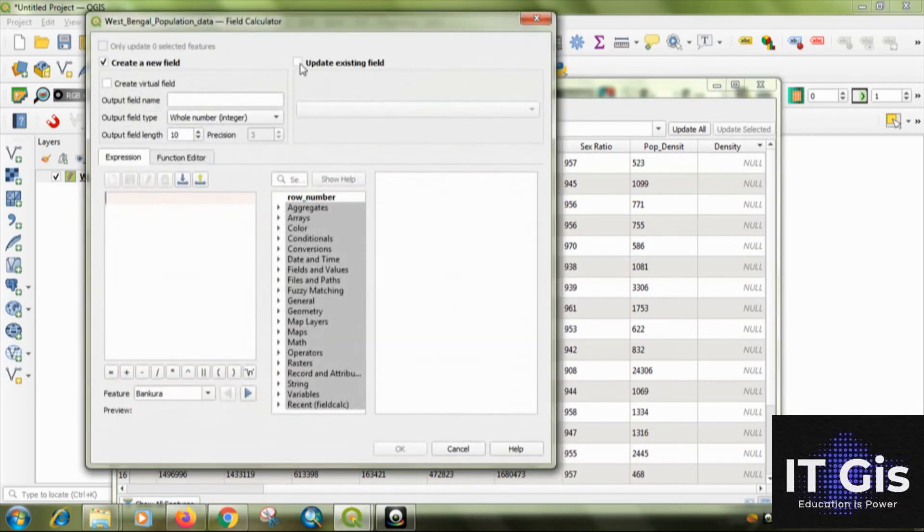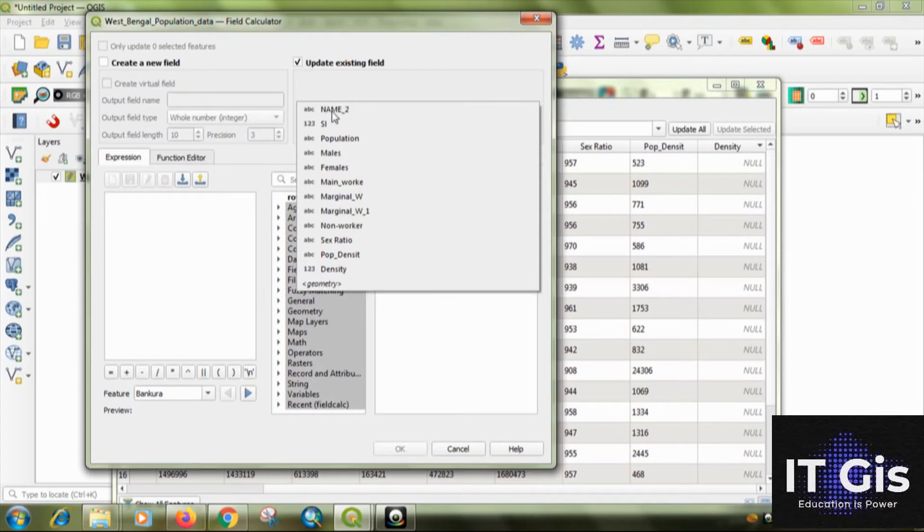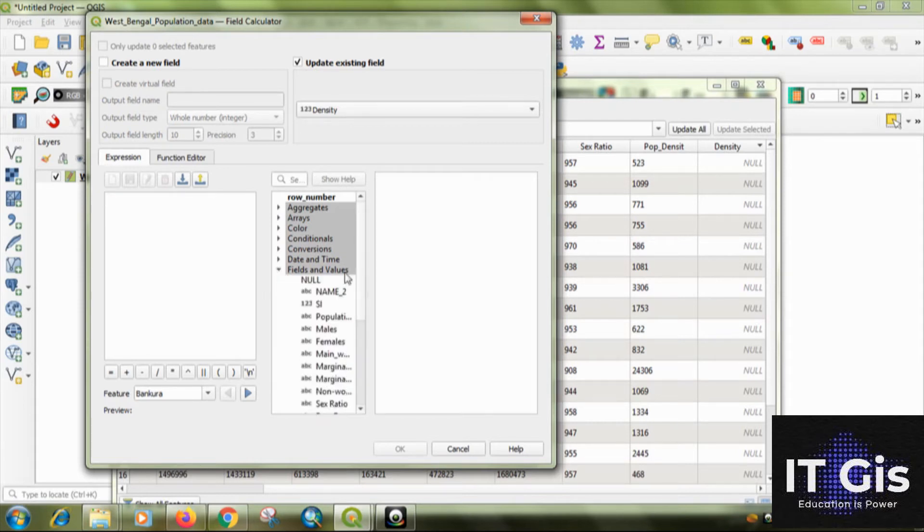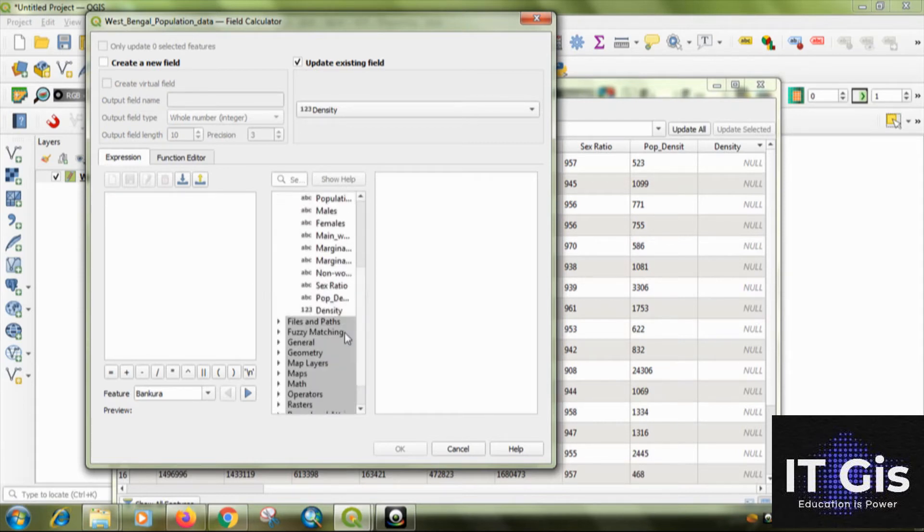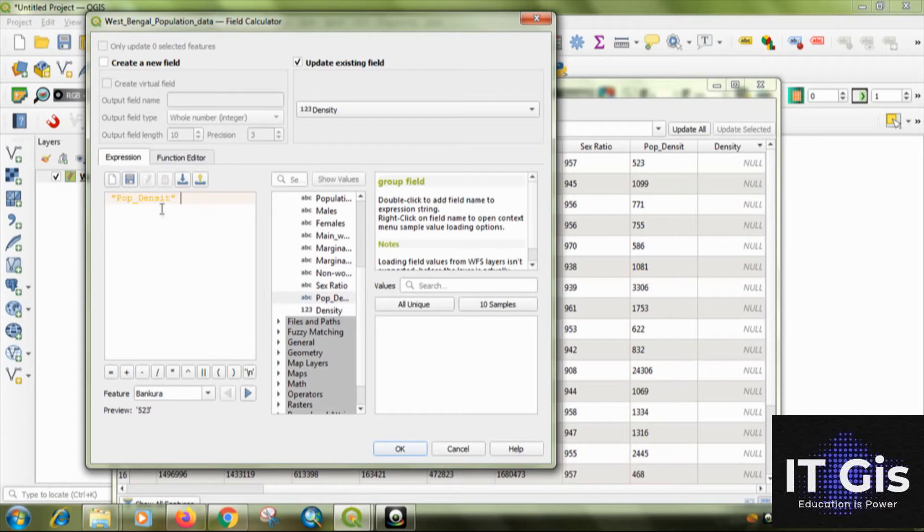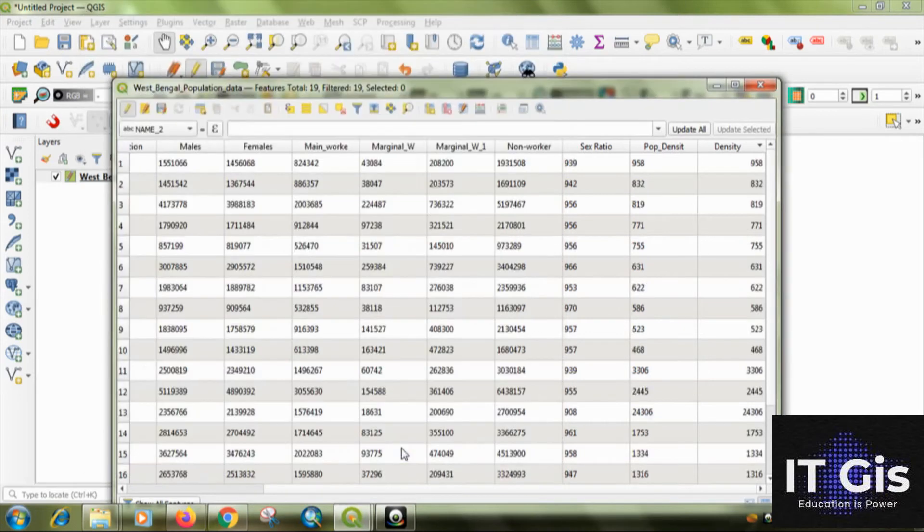Select the update existing field. Select the field that is density. Then just click on the field and value. Select the population density. Double click on it. You can see the population density. Then just click on okay.